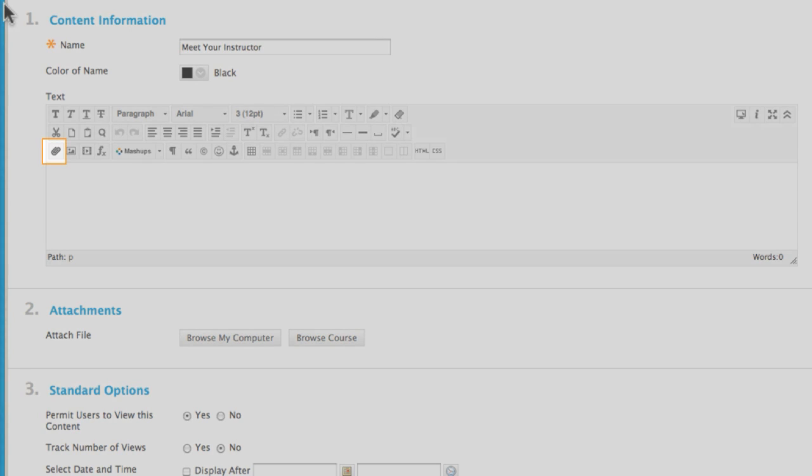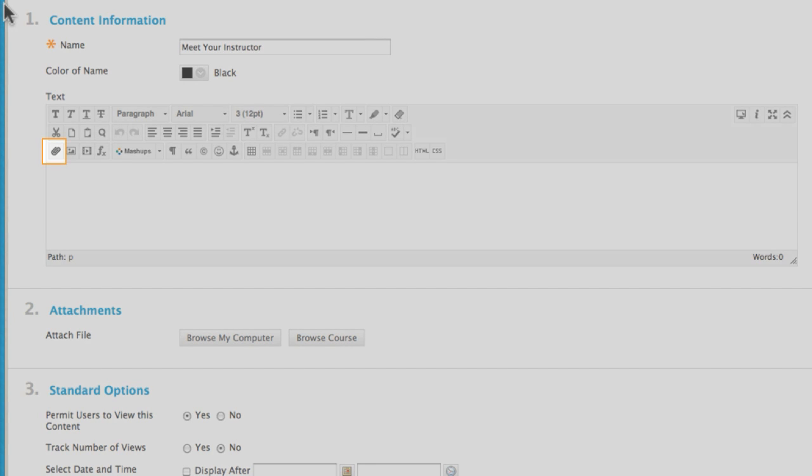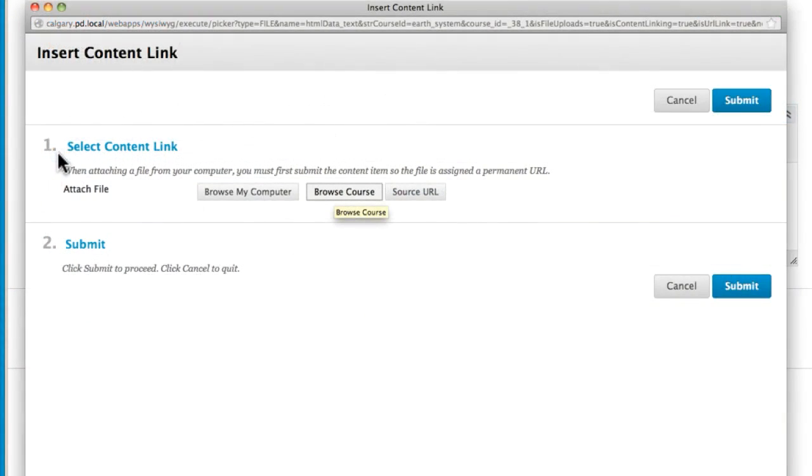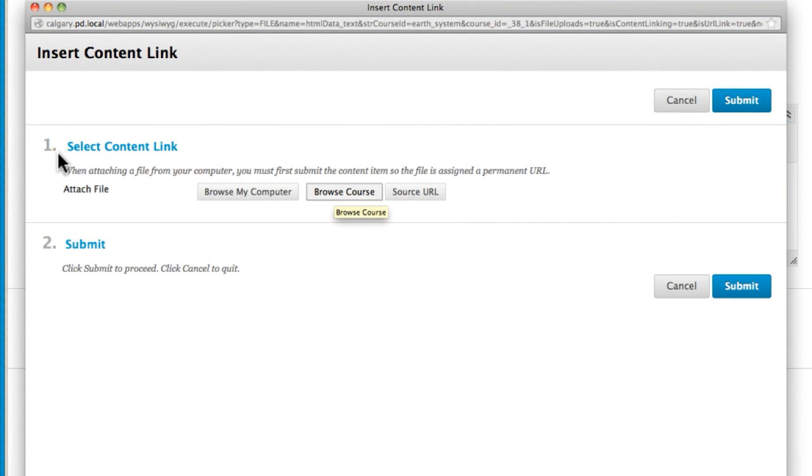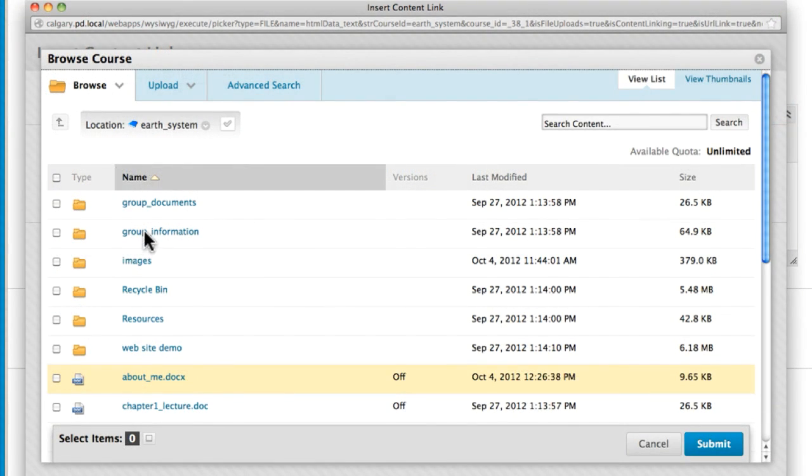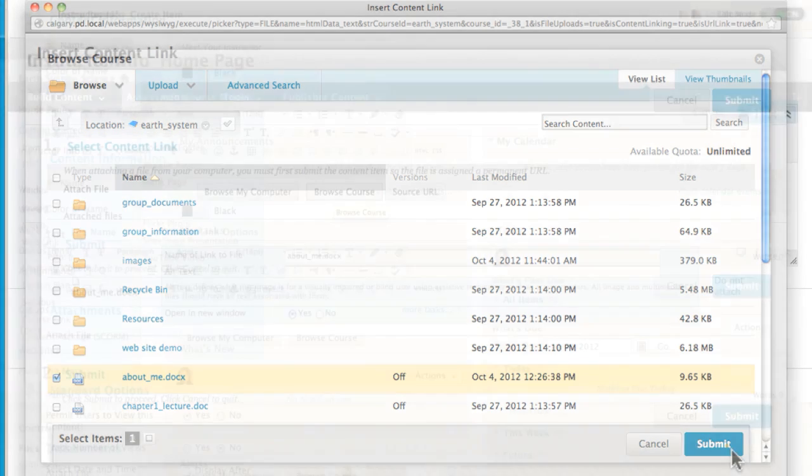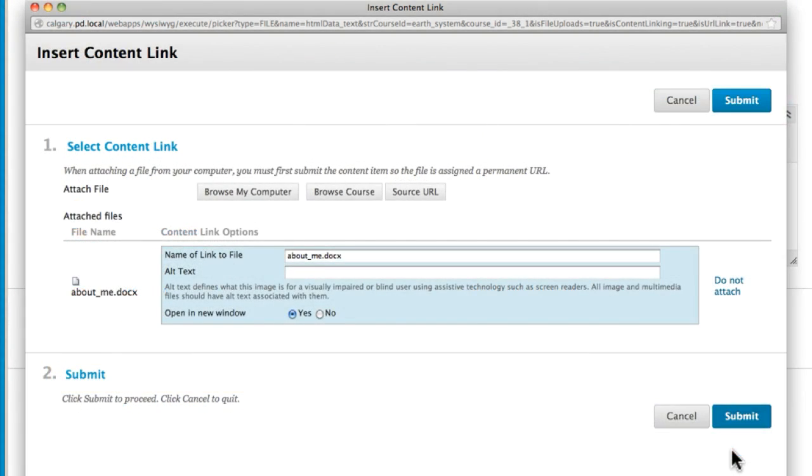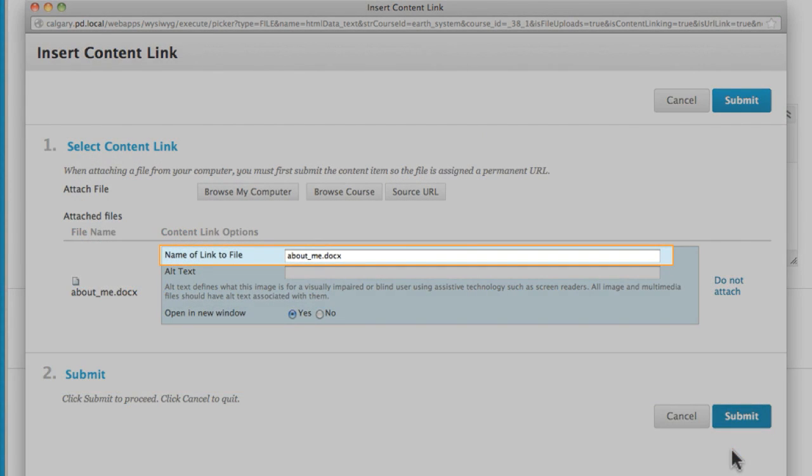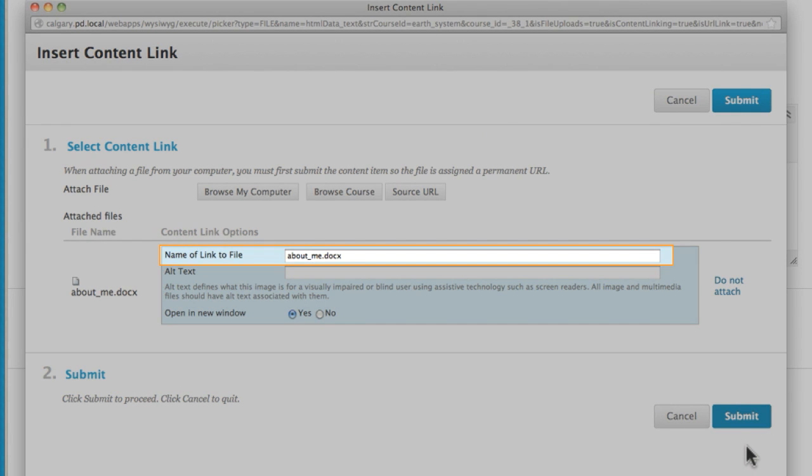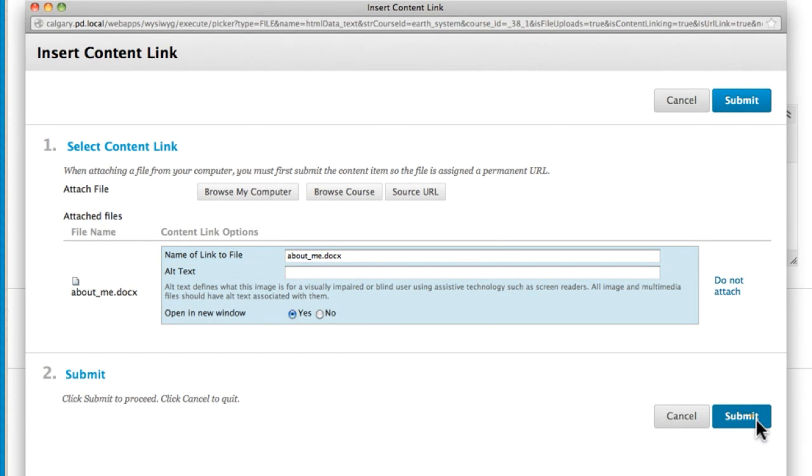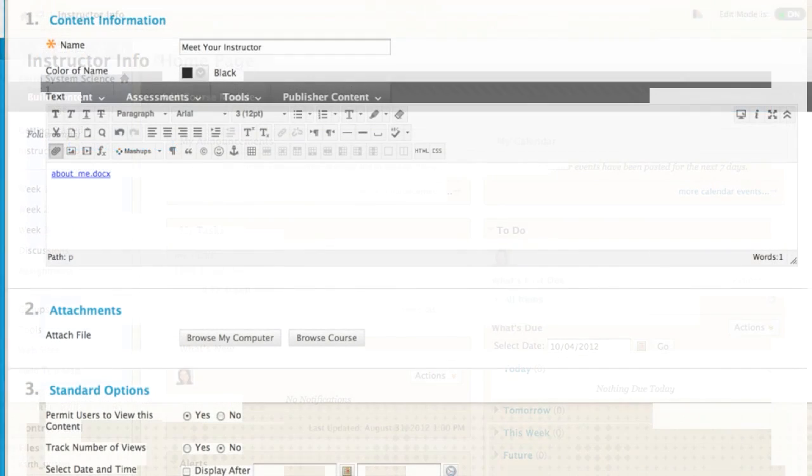First, let's insert files within the content editor. Click Browse Course to find a file that you already uploaded in Course Files. Select the file and submit. You can change the words in the link or leave them as is. Since this is the content editor, you can type explanatory text around the link.